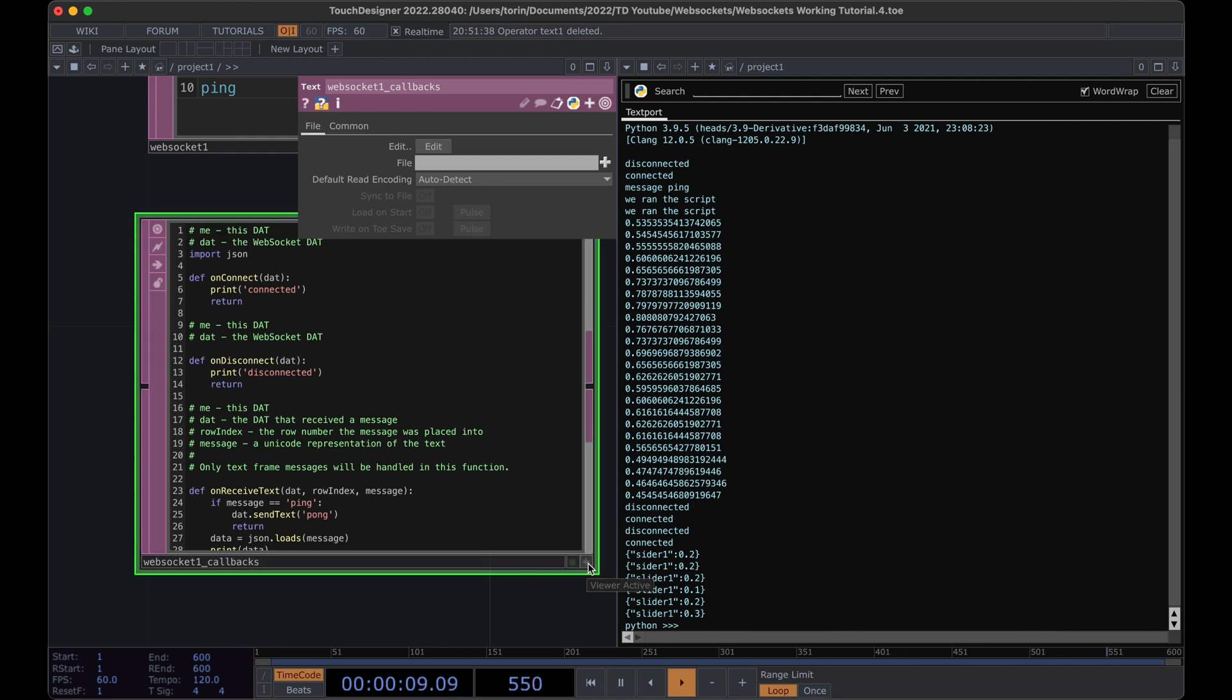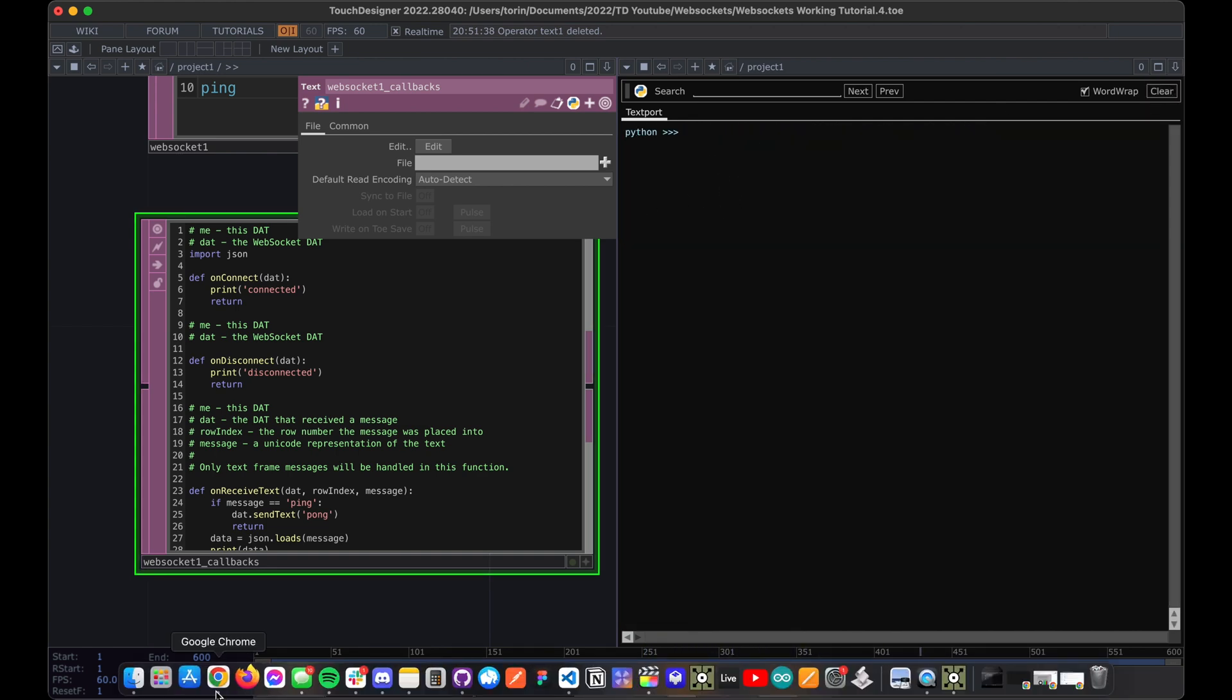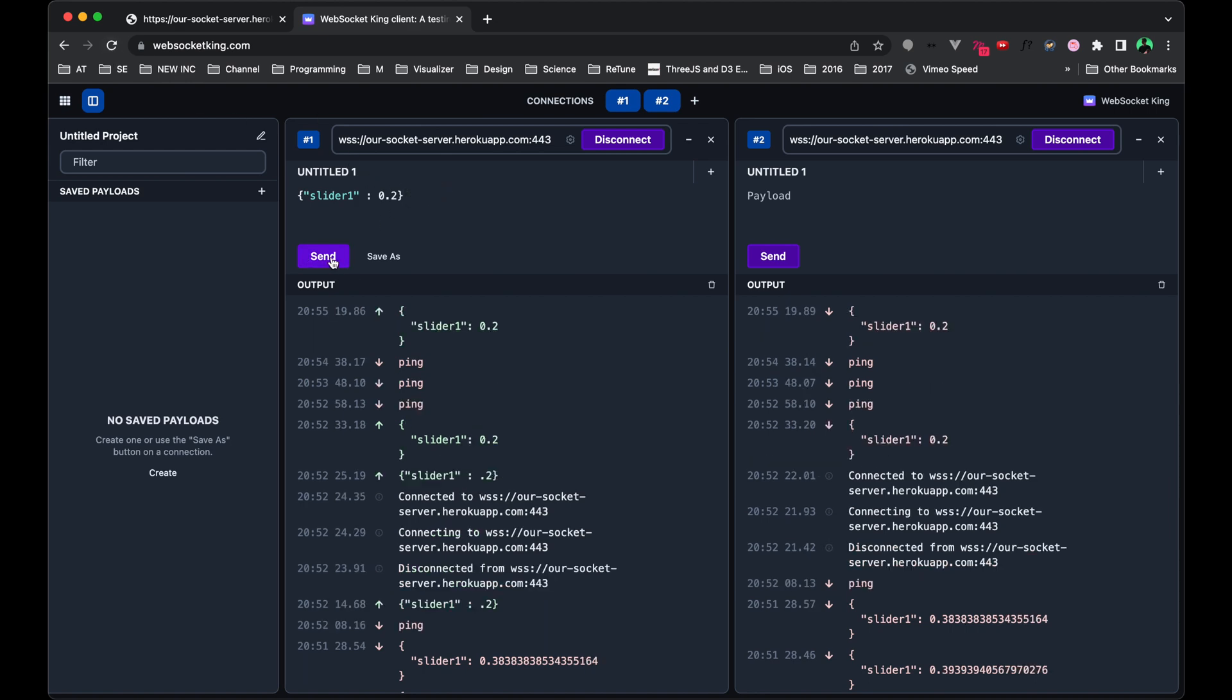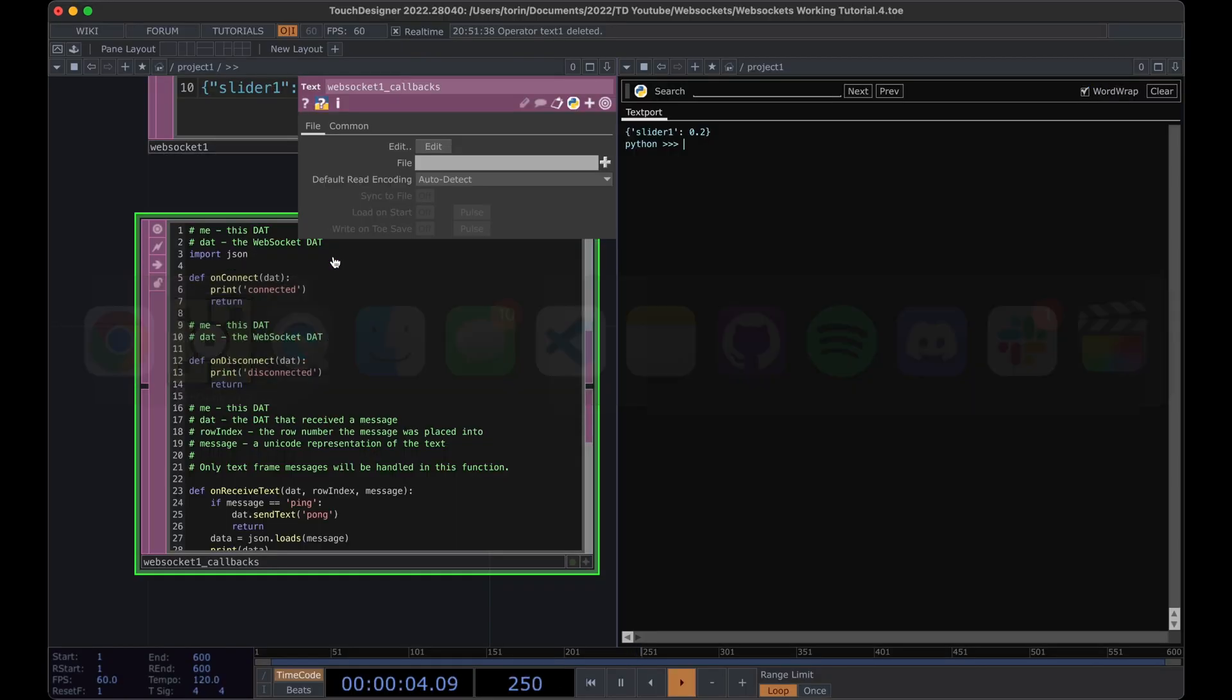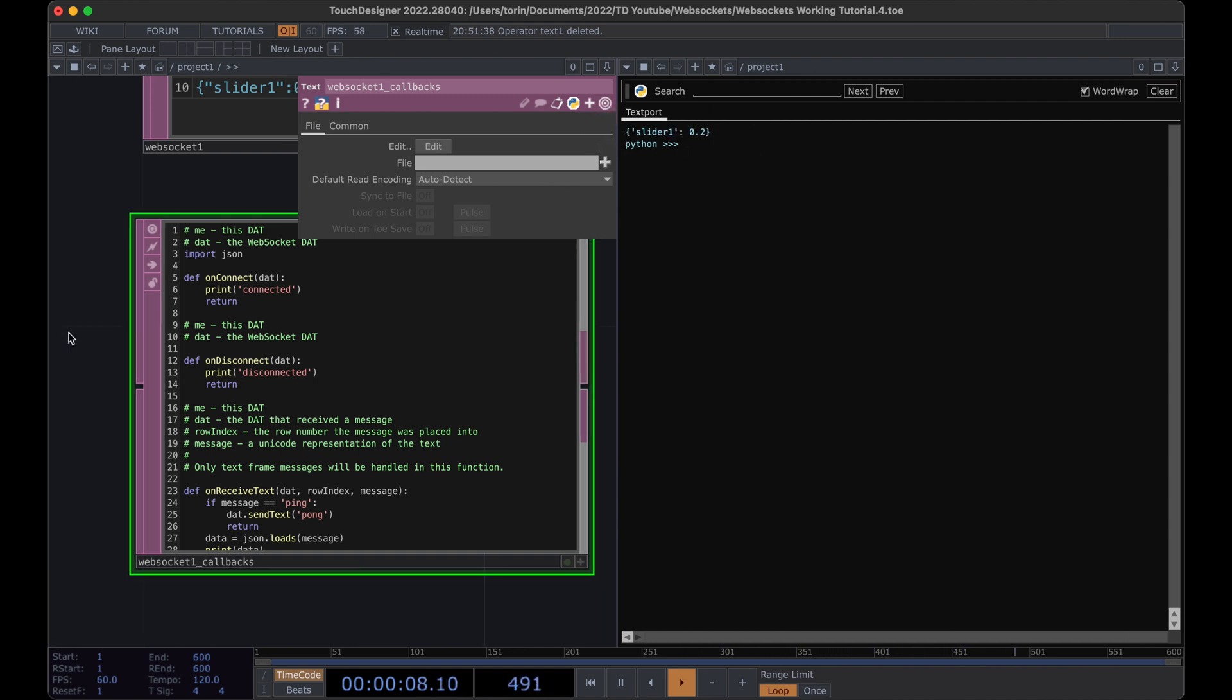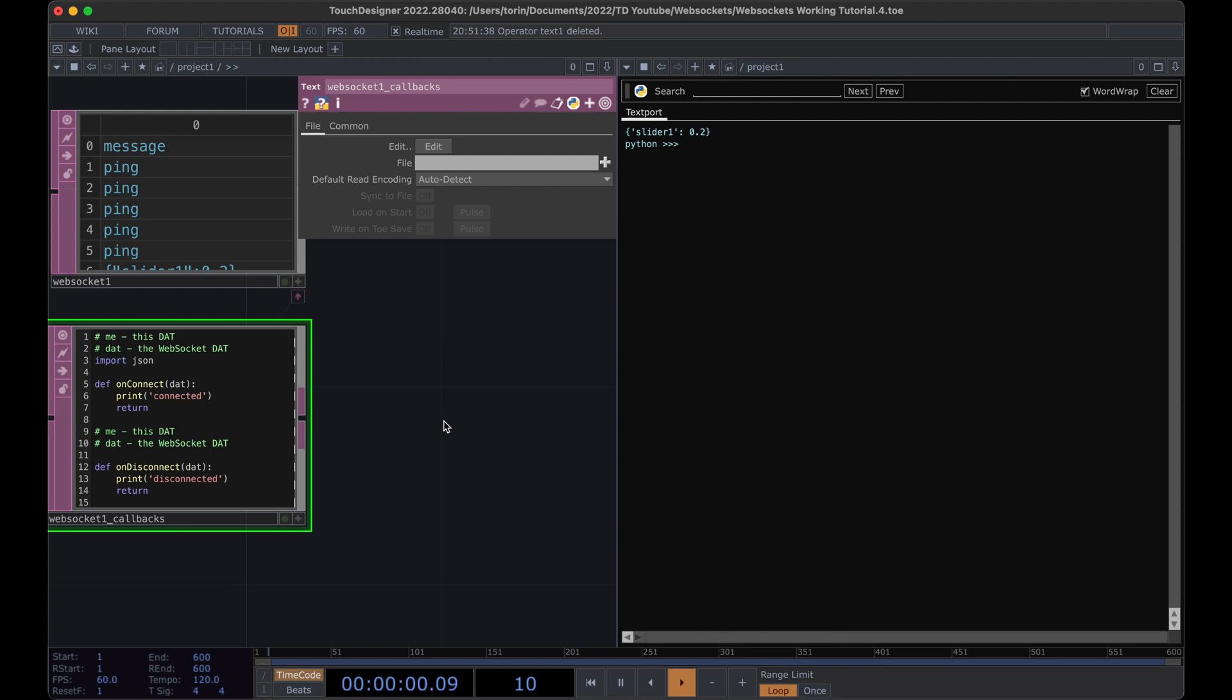Now let's try printing that data. I'm going to exit out of the active view here so that those changes are saved. I'm going to clear the console here so we can make sure to see the messages and then go to our socket server, our WebSocket King, and I'm going to send this value again. And there we have it. Look, it went through. Sweet.